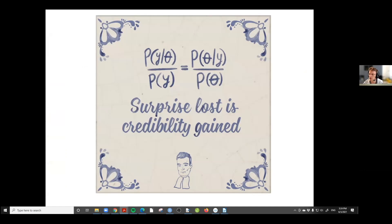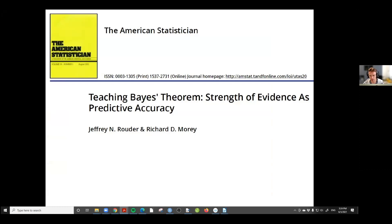In statistics, surprise is really bad and it's something you want to minimize. If you have a hypothesis that makes the data very predictable, that's a good hypothesis. If you want to read more about it, I recommend this paper by Jeff Ryder and Richard Murray.